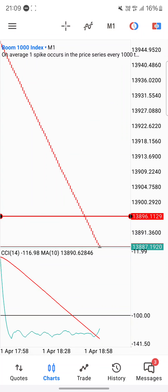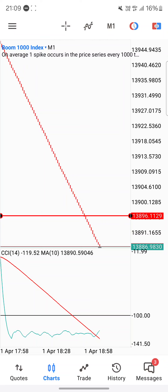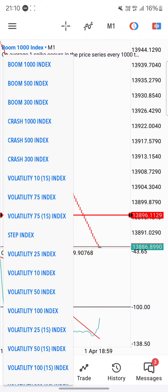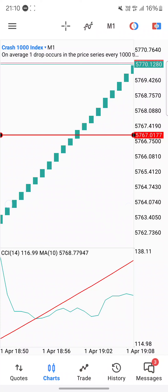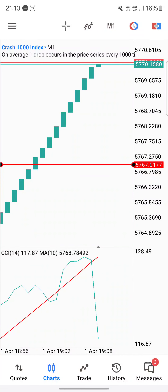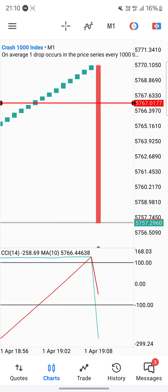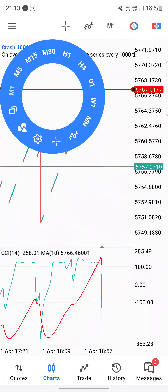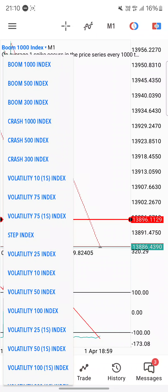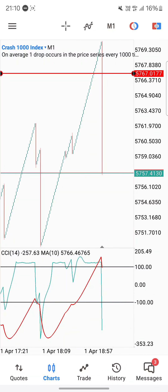We've reached 10 candles on Boom 1000 and it did not spike — the market was not in our favor, but that's okay. A 10-candle stop loss means you don't risk much. On Crash 1000, we were on 8 candles and there it spiked! Crash 1000 was in our favor. So we took a loss on Boom 1000 but made profits on Crash 1000 — just follow the rules and you'll make profits with minimal losses.